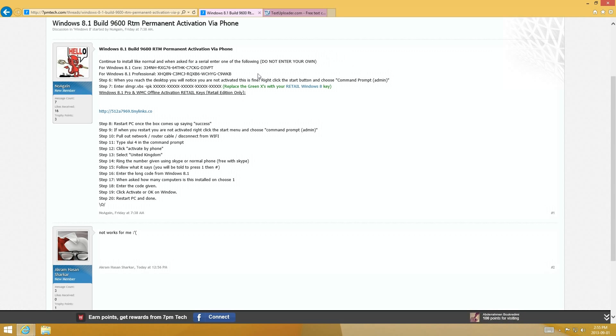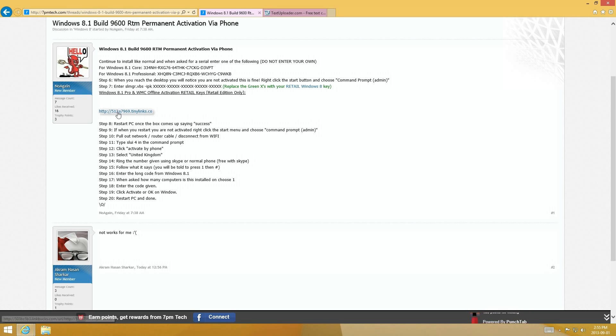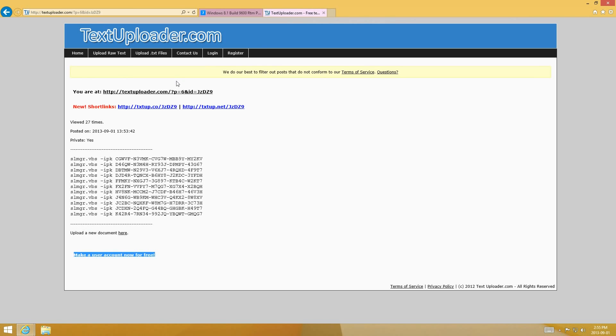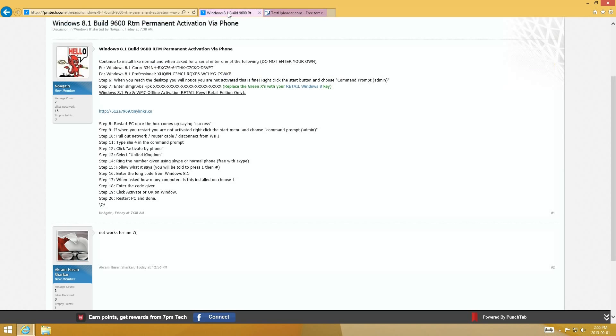Now what you're going to do is install it and then install it with one of these keys. And then enter the key, one of the keys from here, which is through this link.